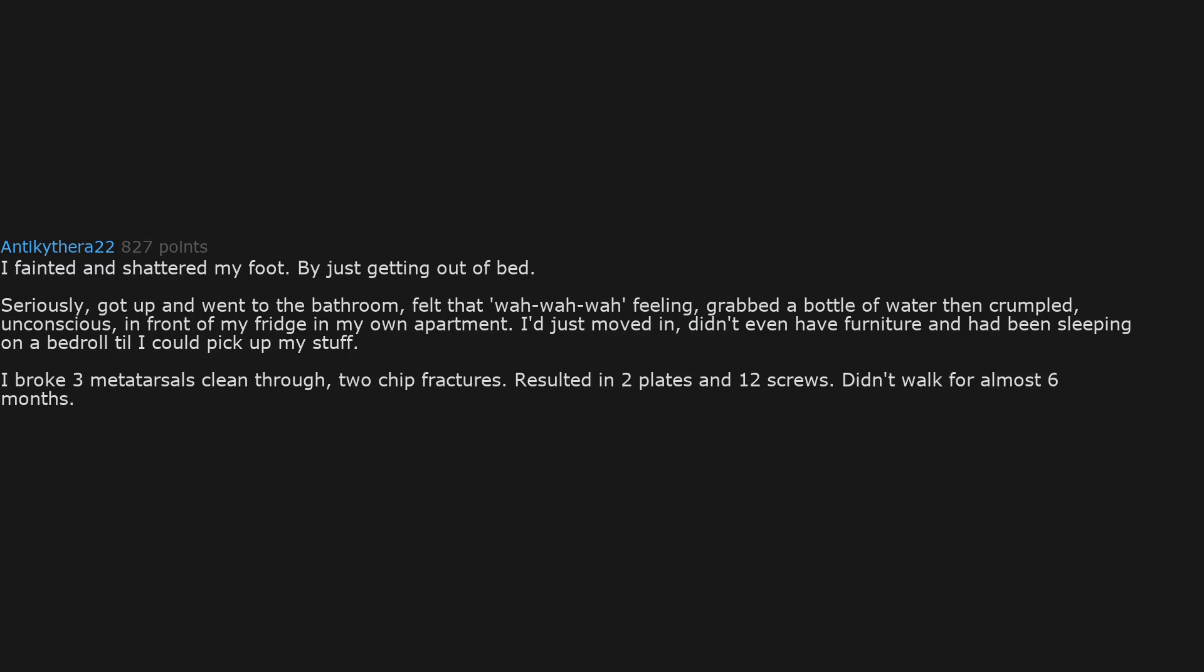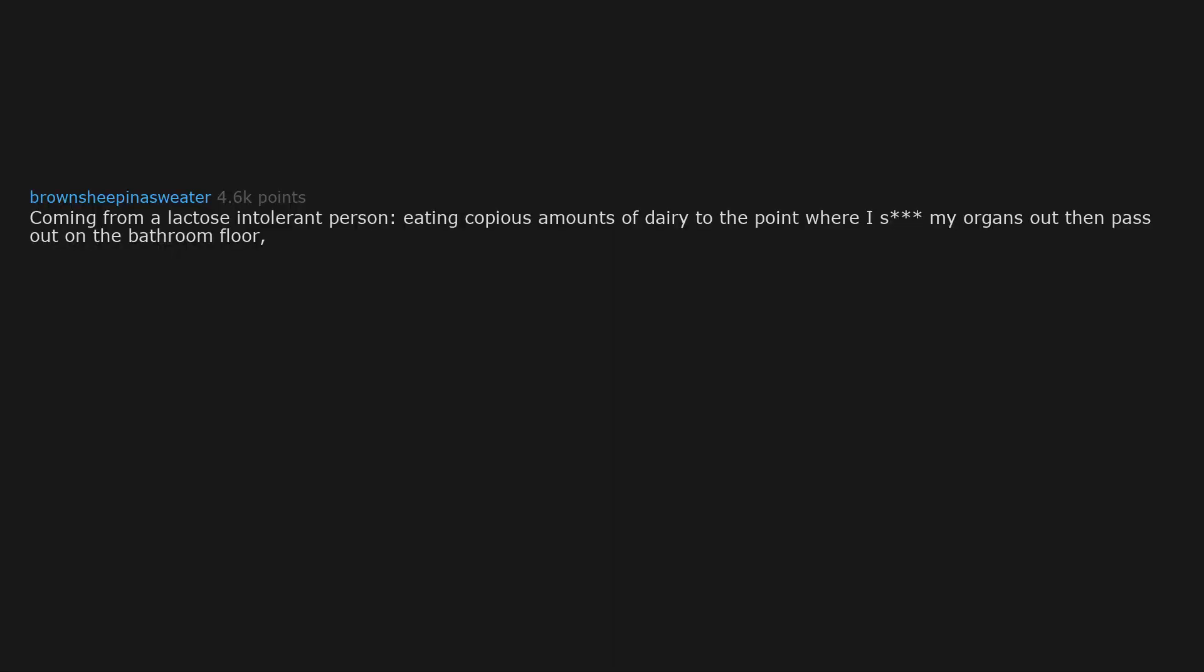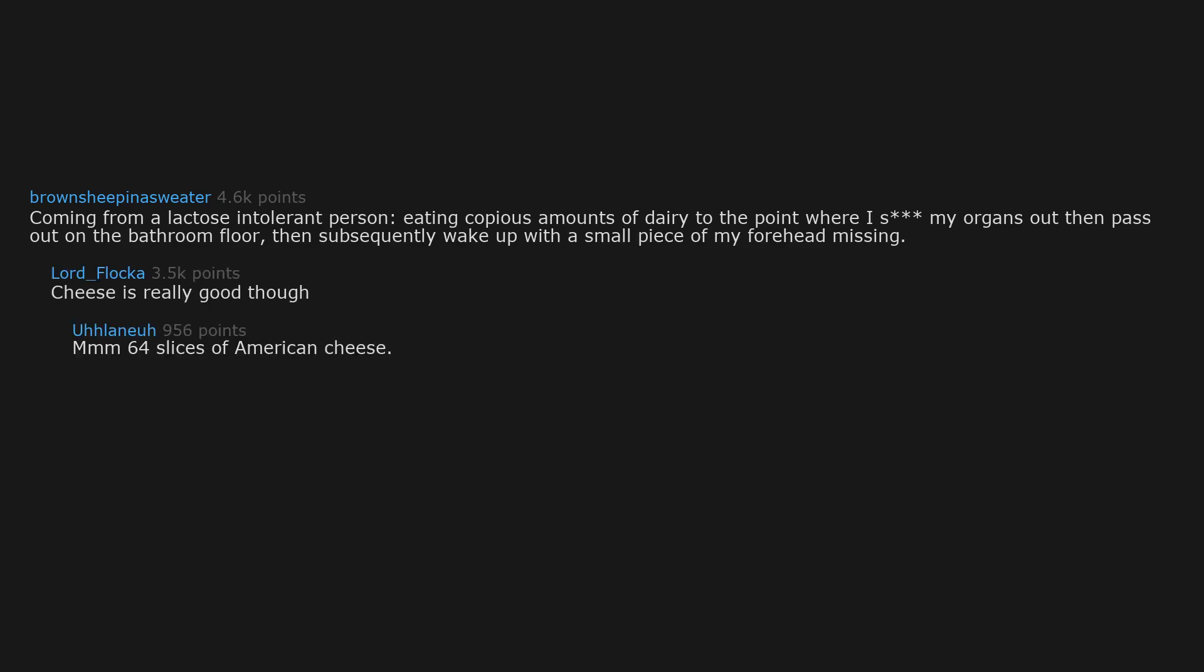Coming from a lactose intolerant person, eating copious amounts of dairy to the point where I shit my organs out, then pass out on the bathroom floor, then subsequently wake up with a small piece of my forehead missing. Cheese is really good though. Sixty-four slices of American cheese. I think I'm blind. Have you been up all night eating cheese?